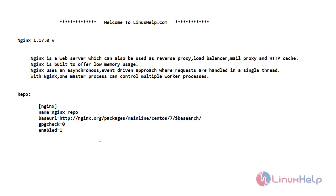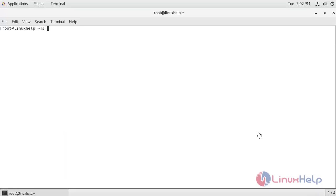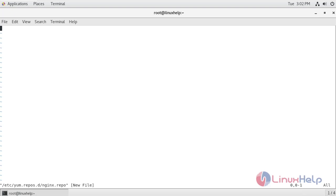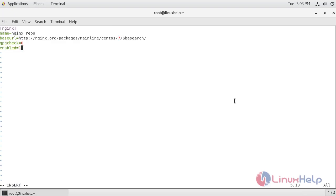This is the nginx repo that we are going to add. Now let's get into the terminal. Now I am going to create a repo for nginx. So I insert this repo file. Now I have added the repo. Now I am going to save this file.